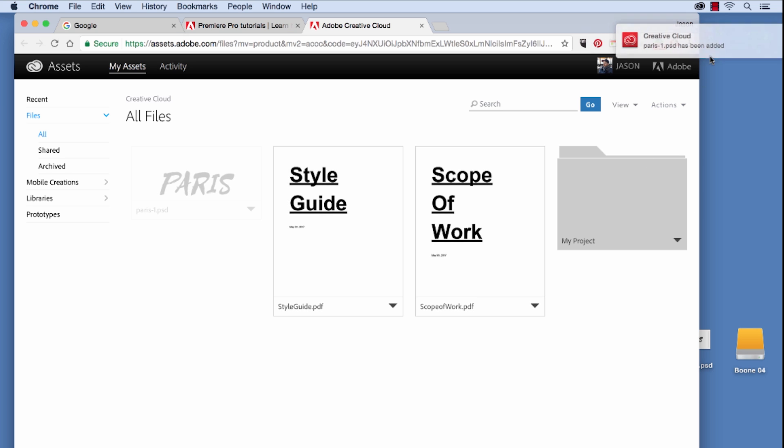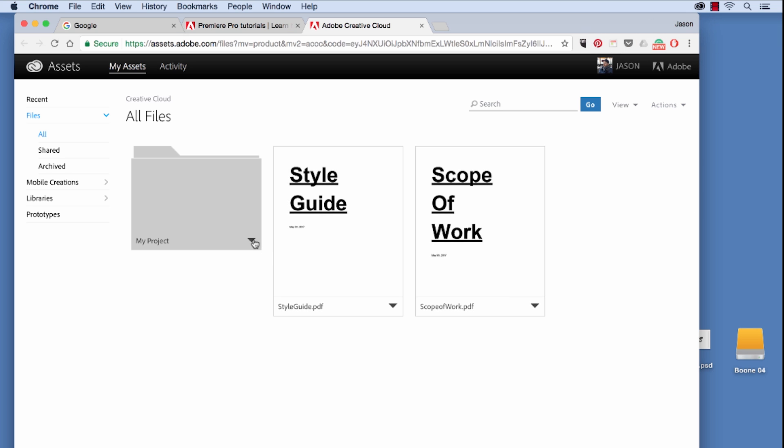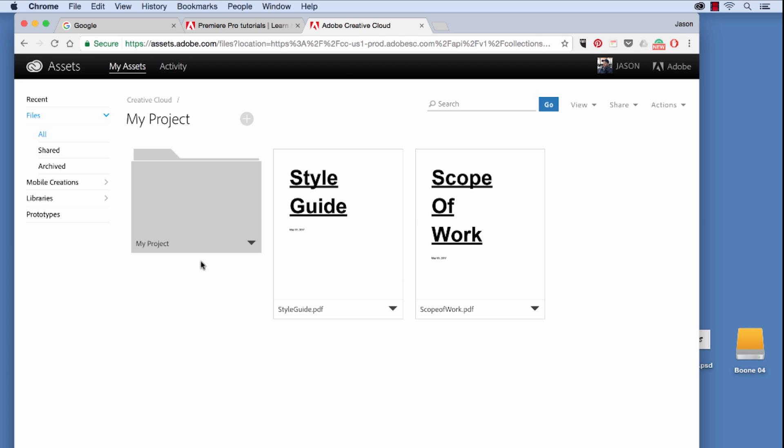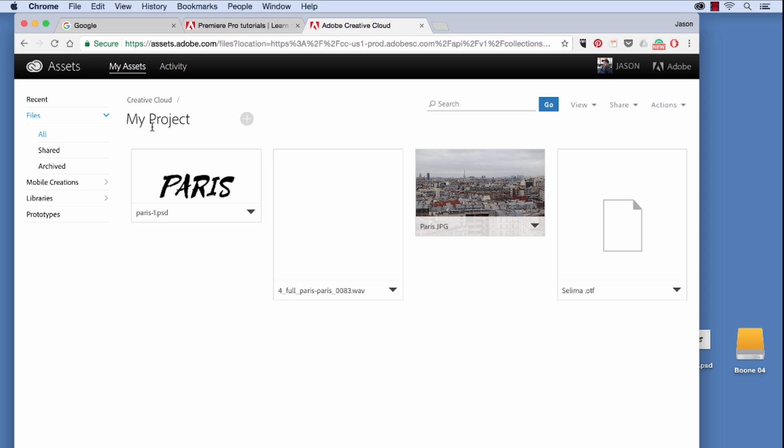Now we can move this into our folder straight with a drag and drop. And you'll see here I get these notifications any time I change anything within an Adobe program. Now I can open this folder here and you can see all the assets that I have within this project folder.